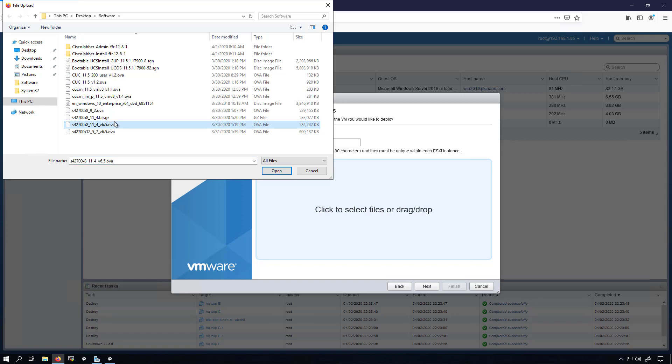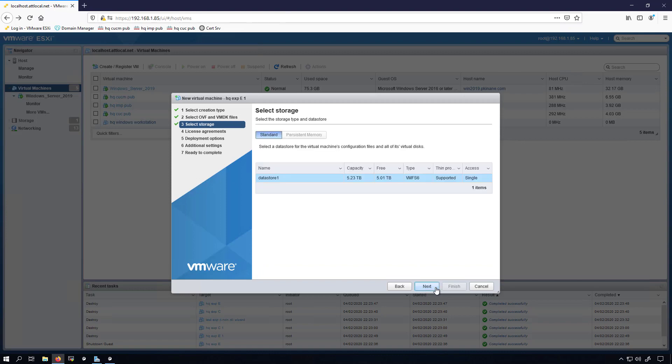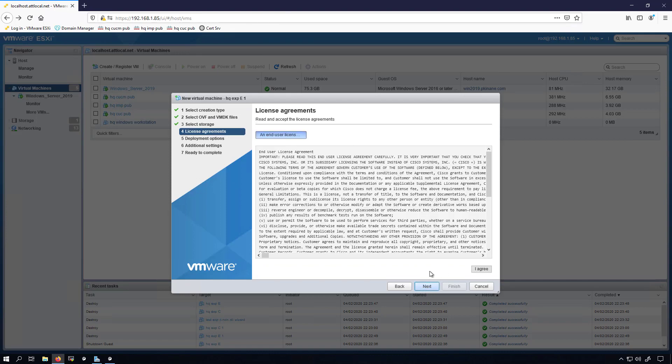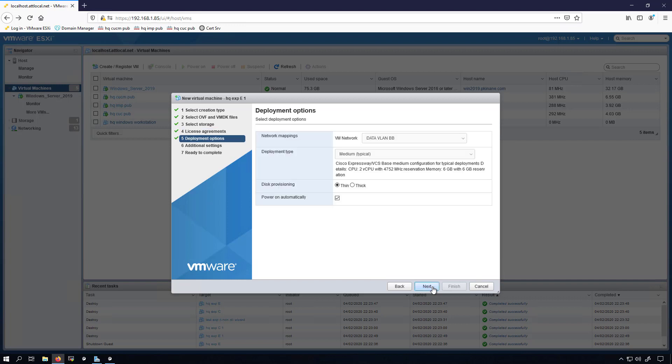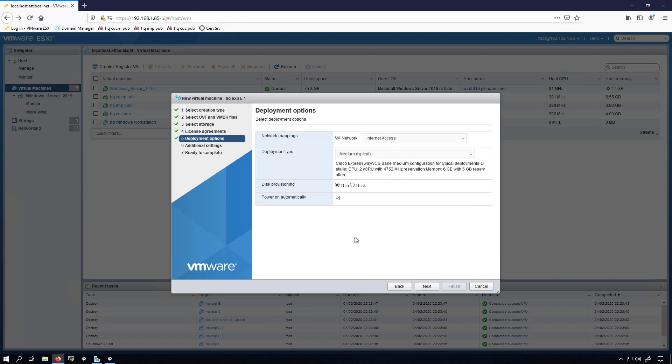I'll just be doing a single Expressway E and a single Expressway C. Now we have to select the OVA file. 8114, that's my only data store, so I'll go with that. I'll accept the license, click next. This needs to go on the internet access VLAN. I'm not going to power it on automatically.